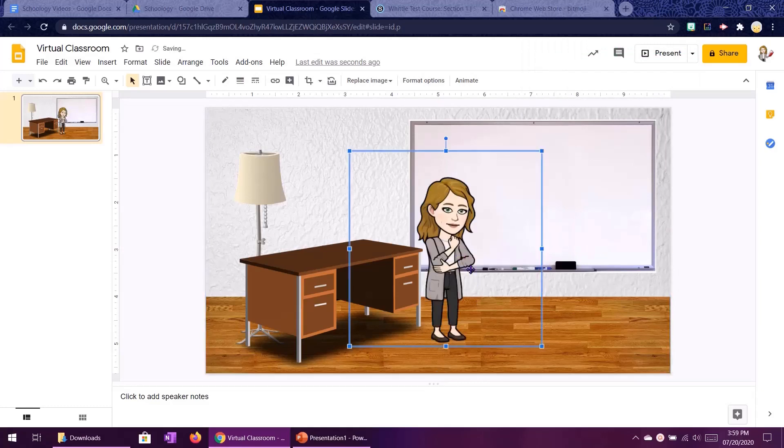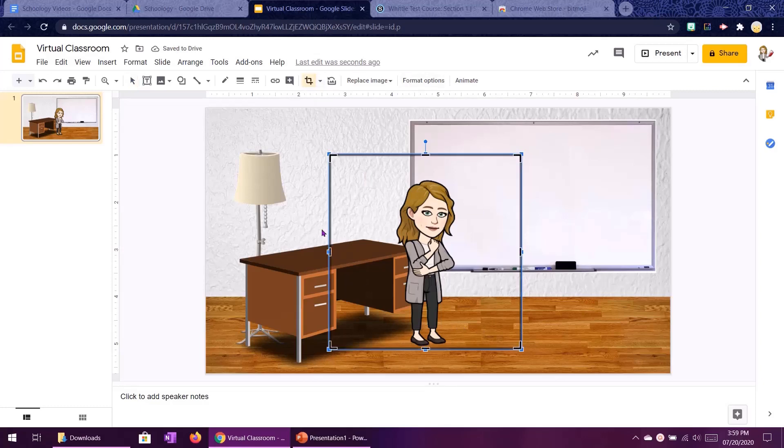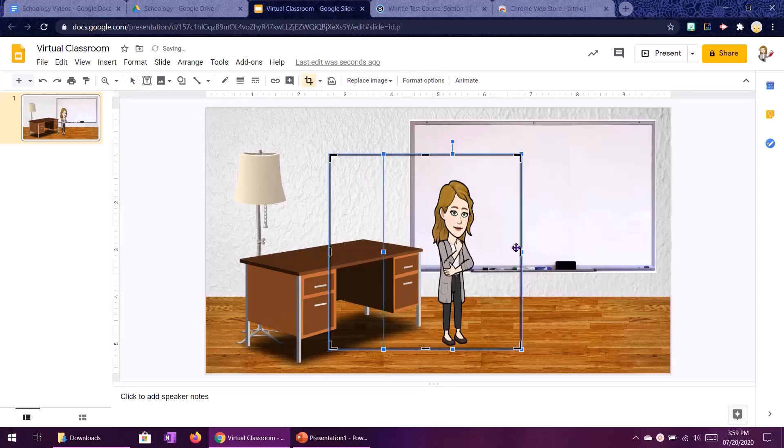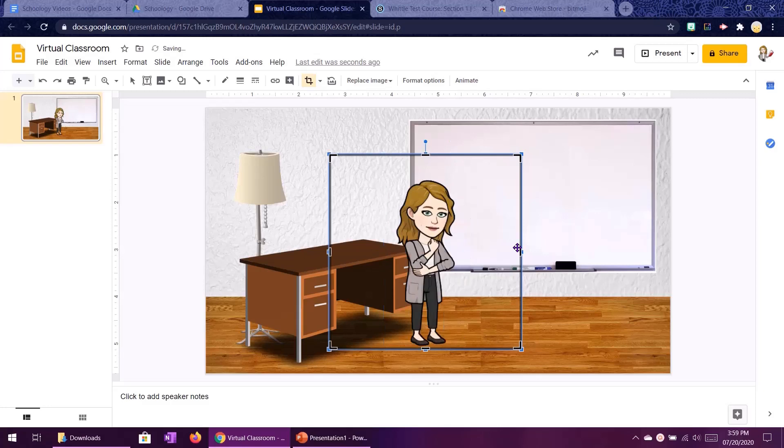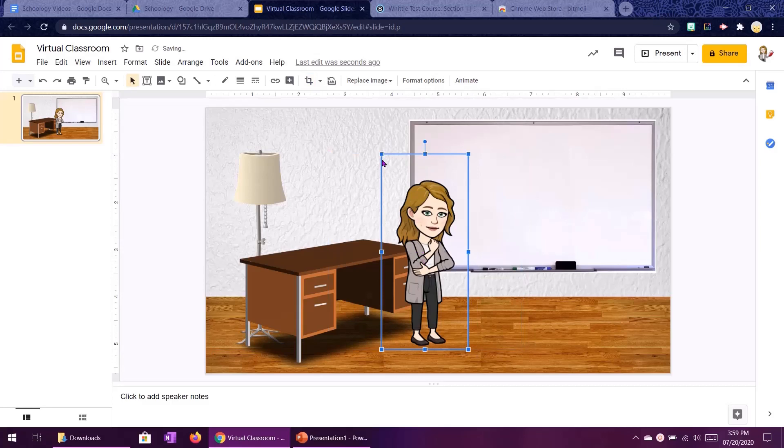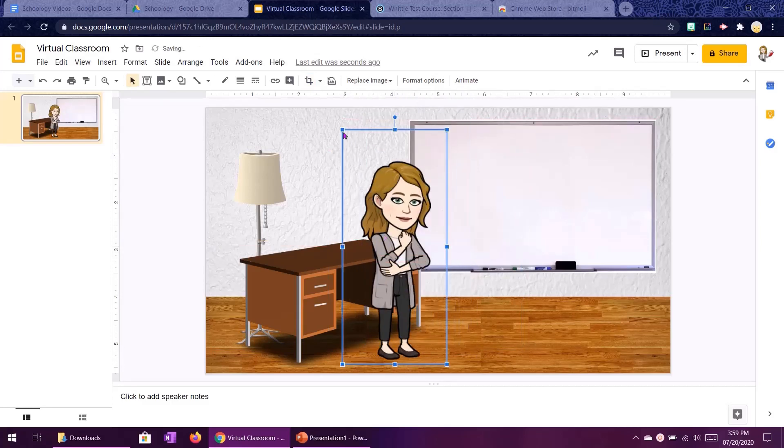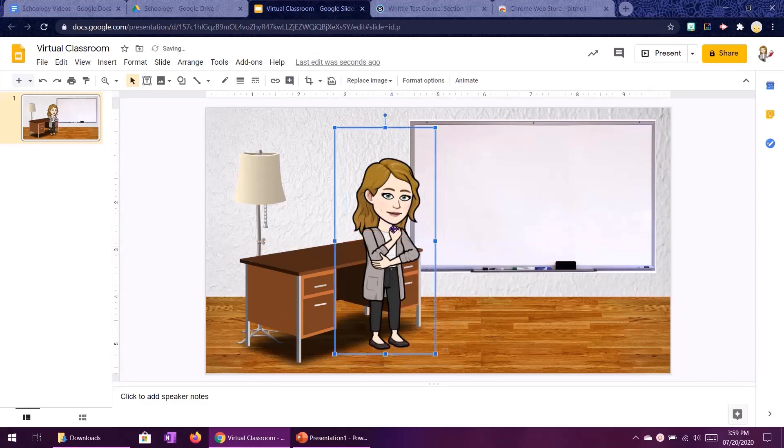So you right click, copy image, come back to Google Slides and Ctrl V on your keyboard to paste. Now same deal as with the desk, I don't like this extra space so I'm going to crop that out and then resize from the corner.